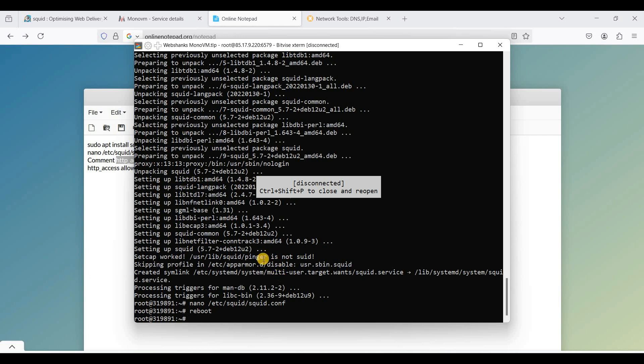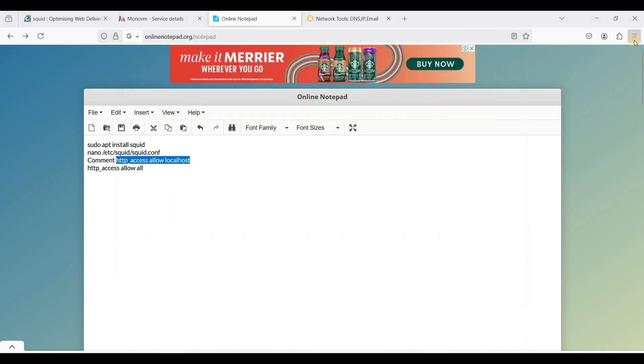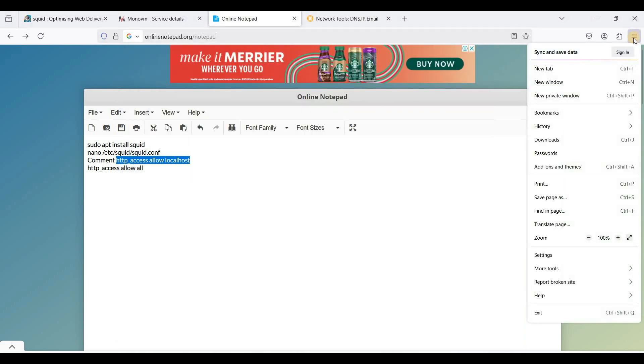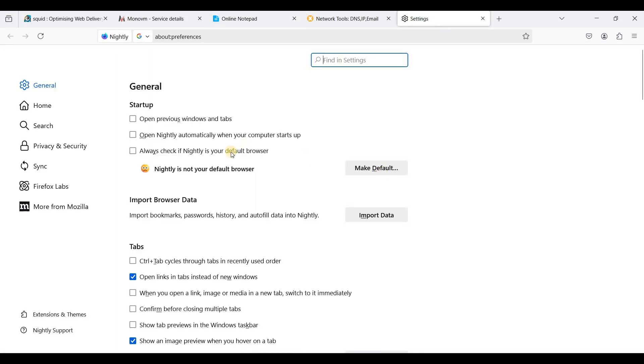Okay, let's try to set up our web browser to connect to our proxy server. So I am using Firefox. So go to these three lines here and go to Settings.